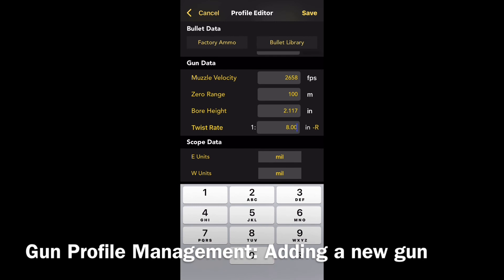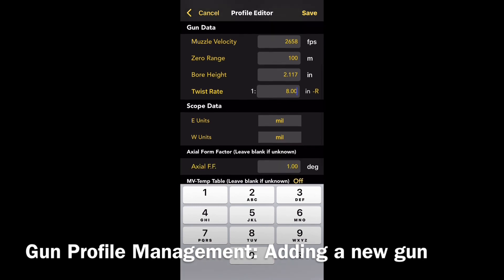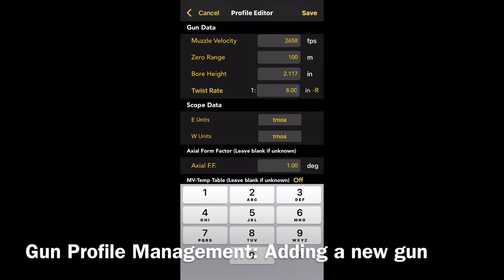Enter your twist rate — just make sure that's correct for your rifle. Then the scope data; in my case it's MOA.